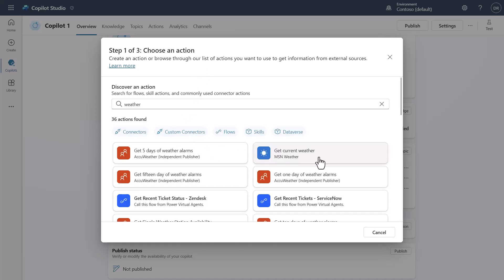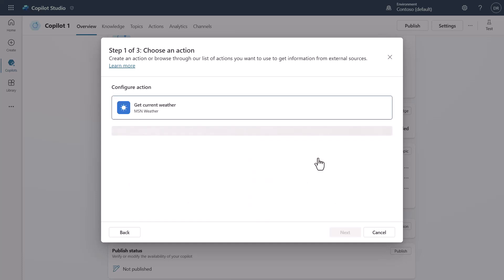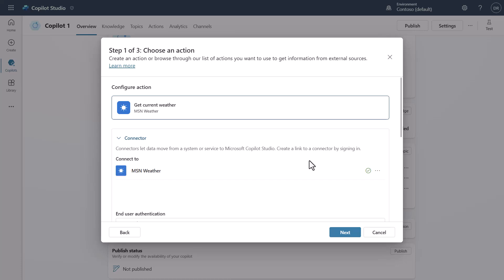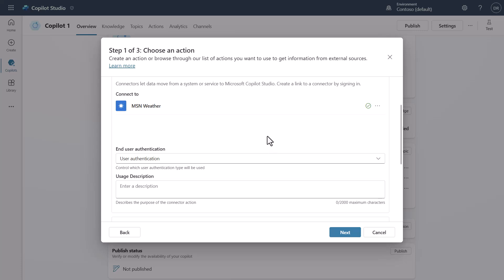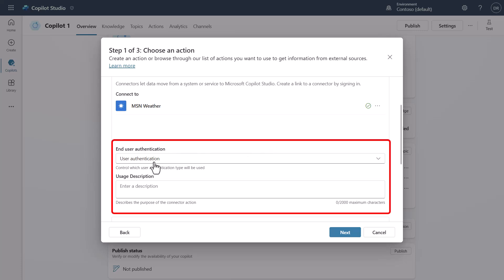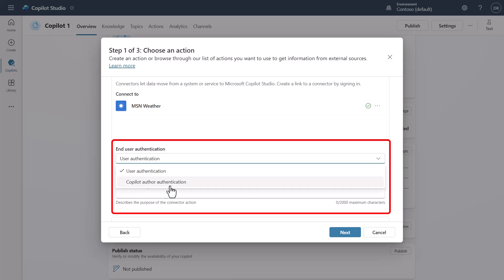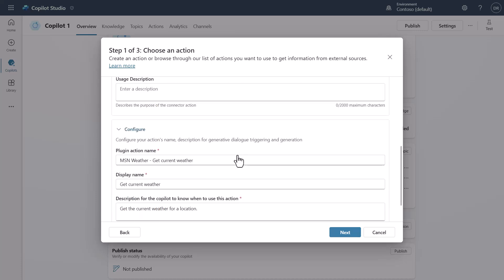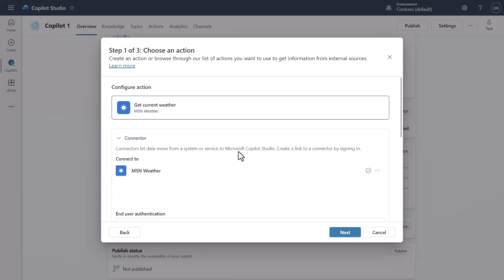You'll see the MSN Weather connector. What's interesting is that it doesn't actually require authentication — it has its own API that runs anonymously under the covers. But a lot of people don't scroll down far enough to notice that there is a user authentication setting here. I'm going to leave it at user authentication for now, though you can see the option to switch to Copilot author authentication. In this particular case, we would almost always use Copilot author authentication — I'll show you why.